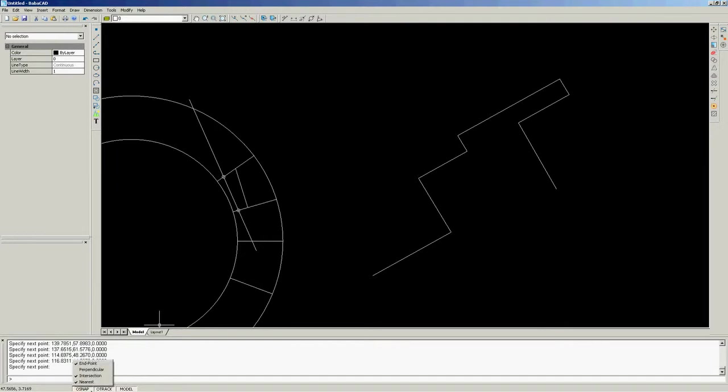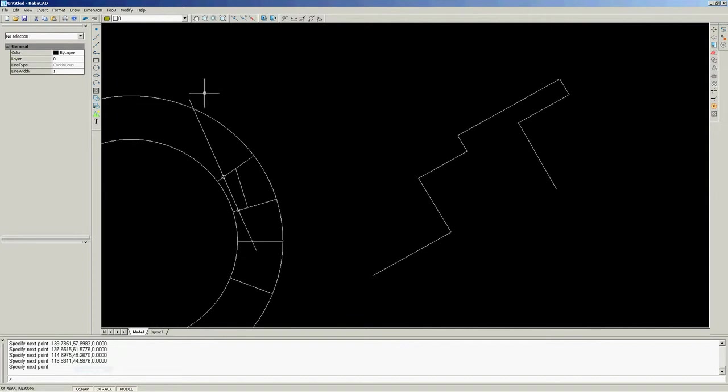Also you can use function keys to turn on object snap and tracking. F3 is for object snap, and F11 is for object tracking.